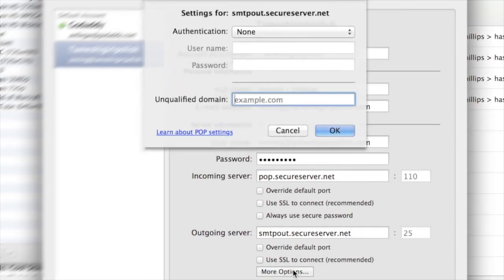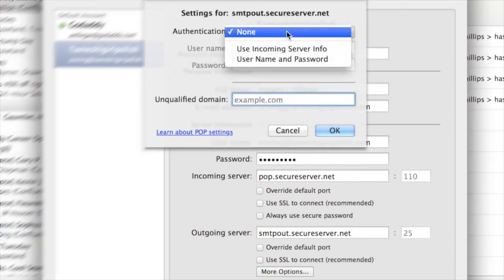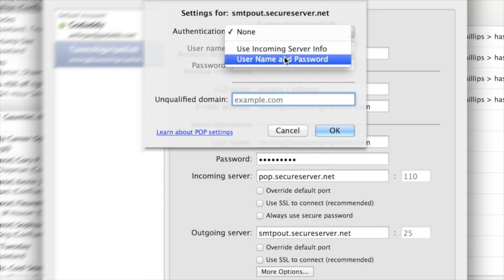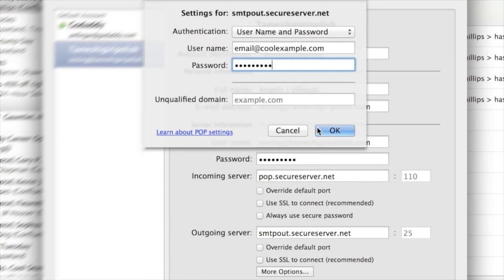Under Outgoing Server, click More Options. Then choose Username and Password for authentication. Enter your full email address and the password, then click OK.